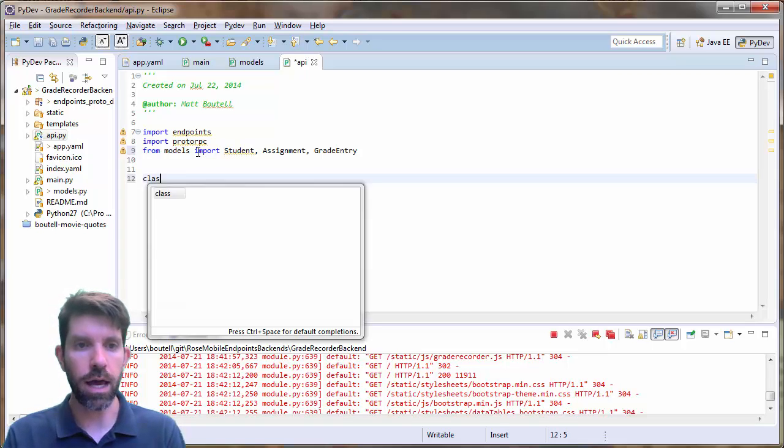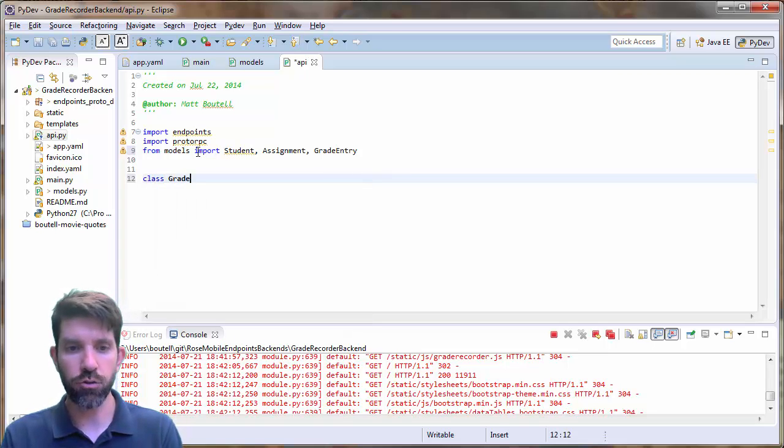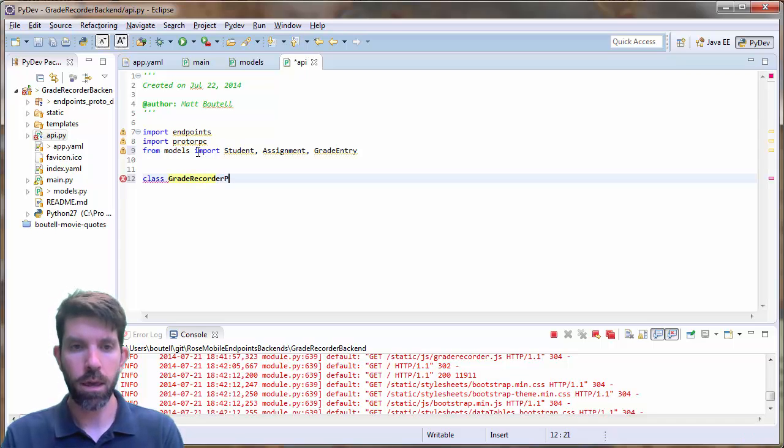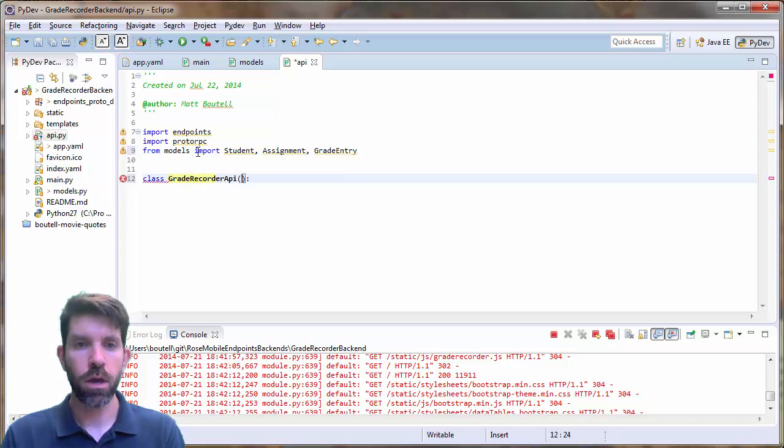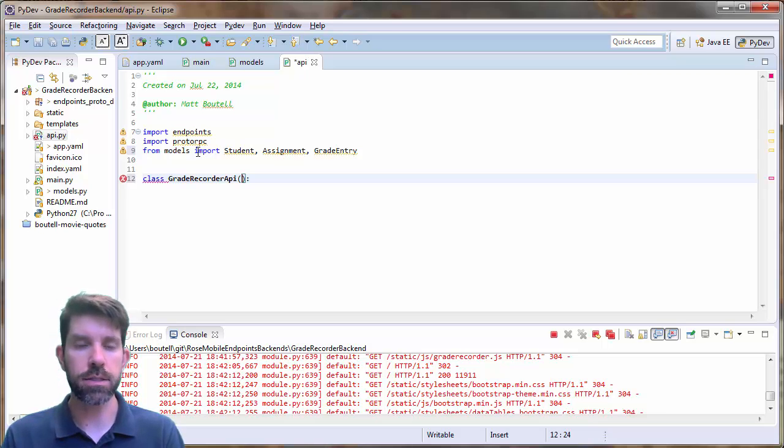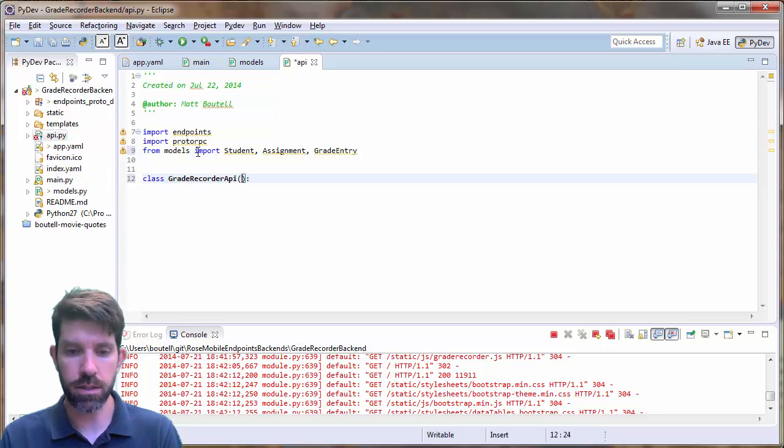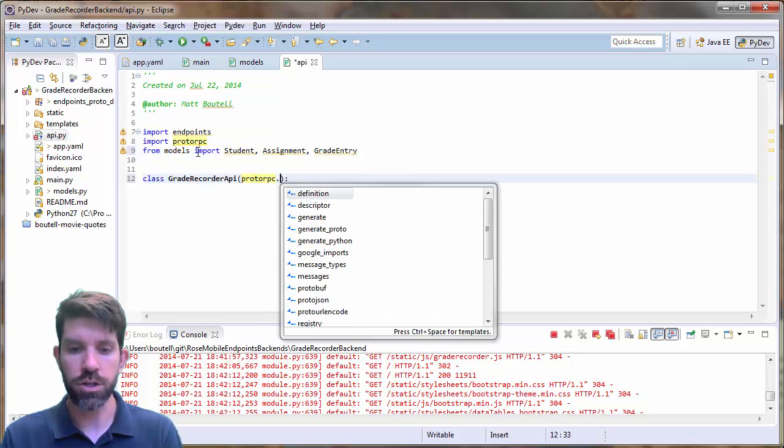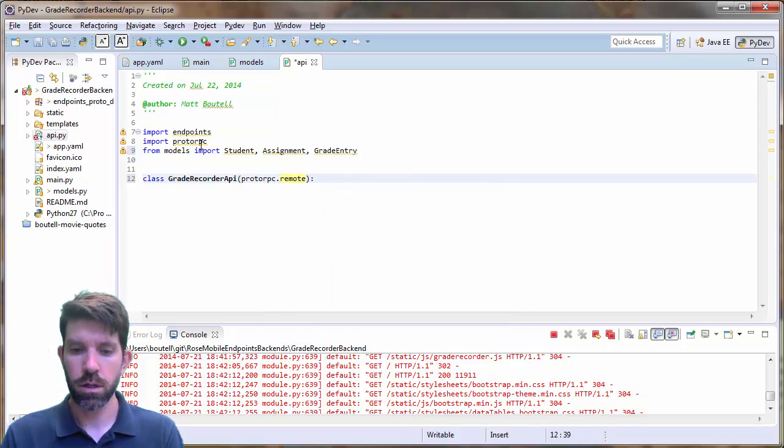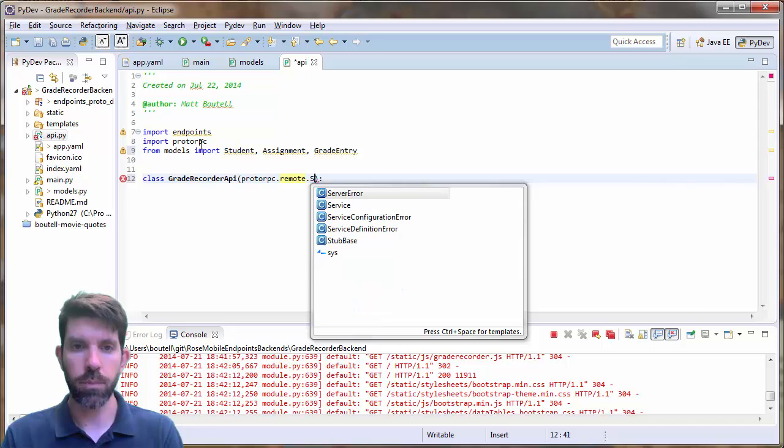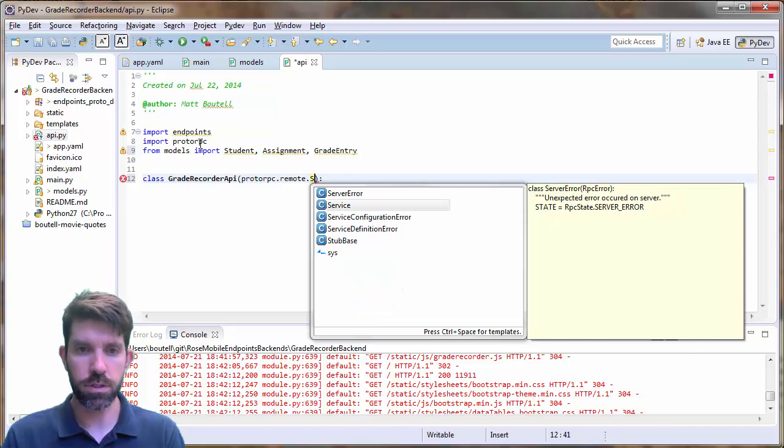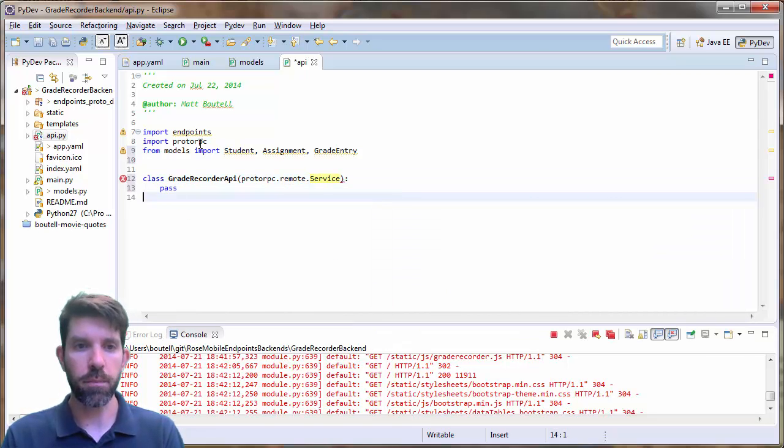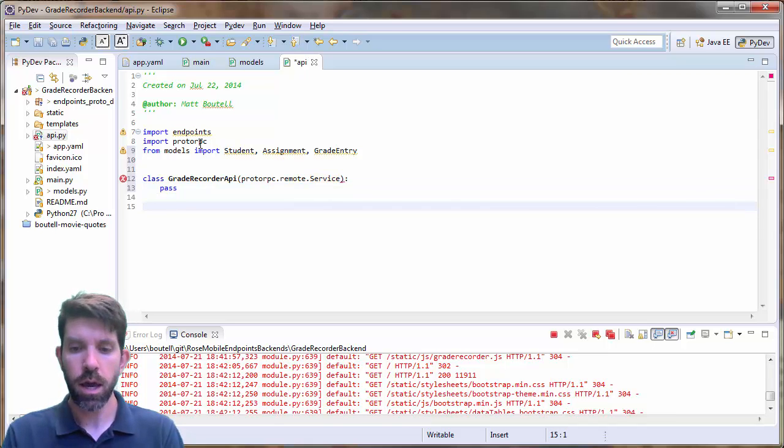So let's go ahead and make a class. We will call this guy grade recorder API. And remember that this guy is going to subclass the service class that's in protoRPC. So it's going to be protoRPC dot remote dot capital S service. And for now, we'll just make that pass. We'll be filling that in in future lessons.